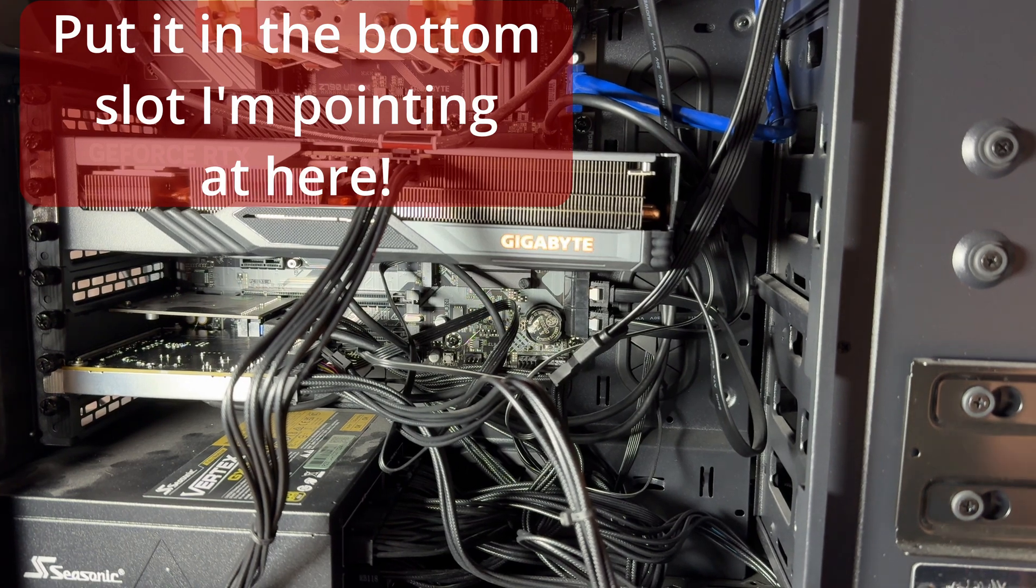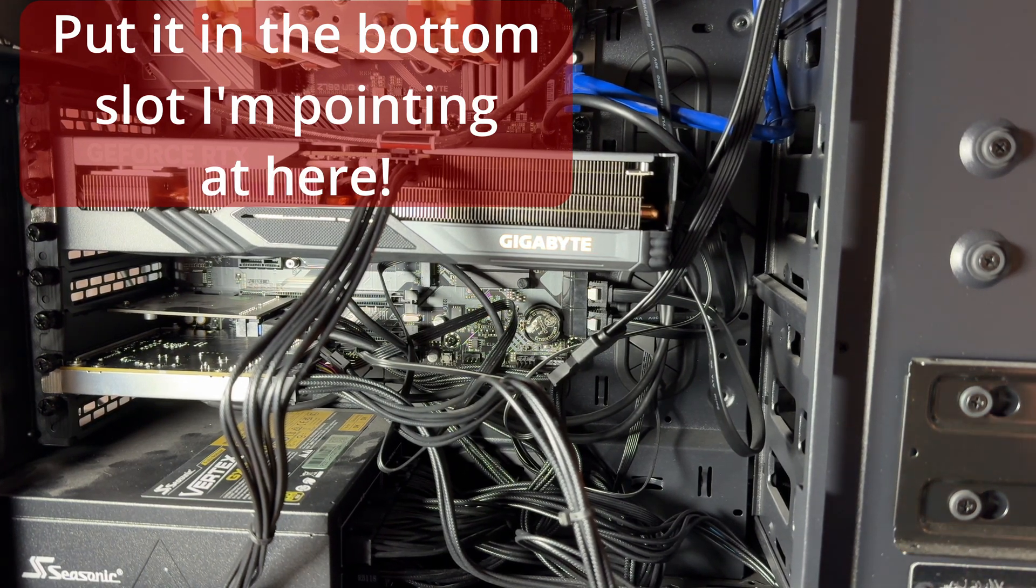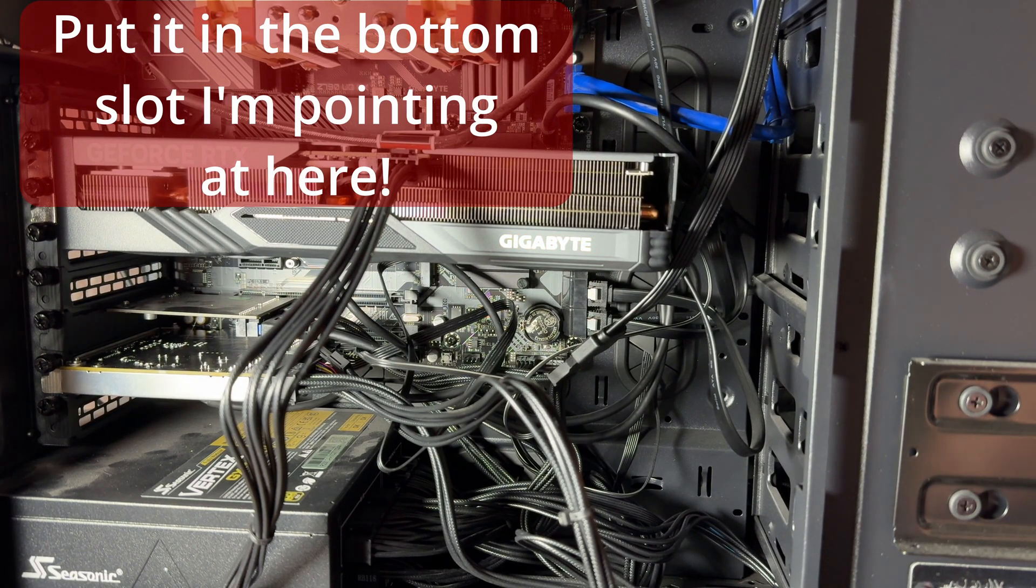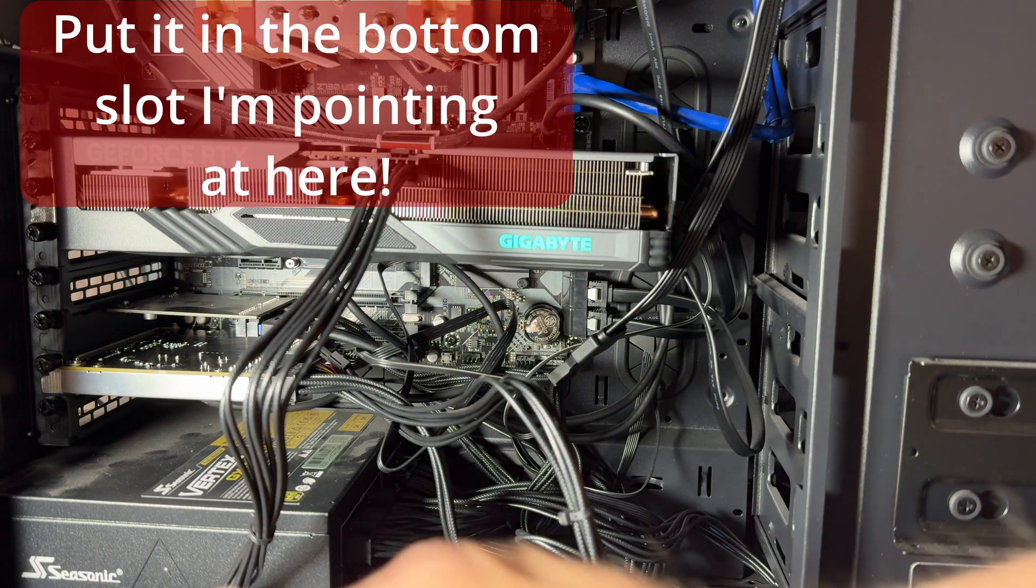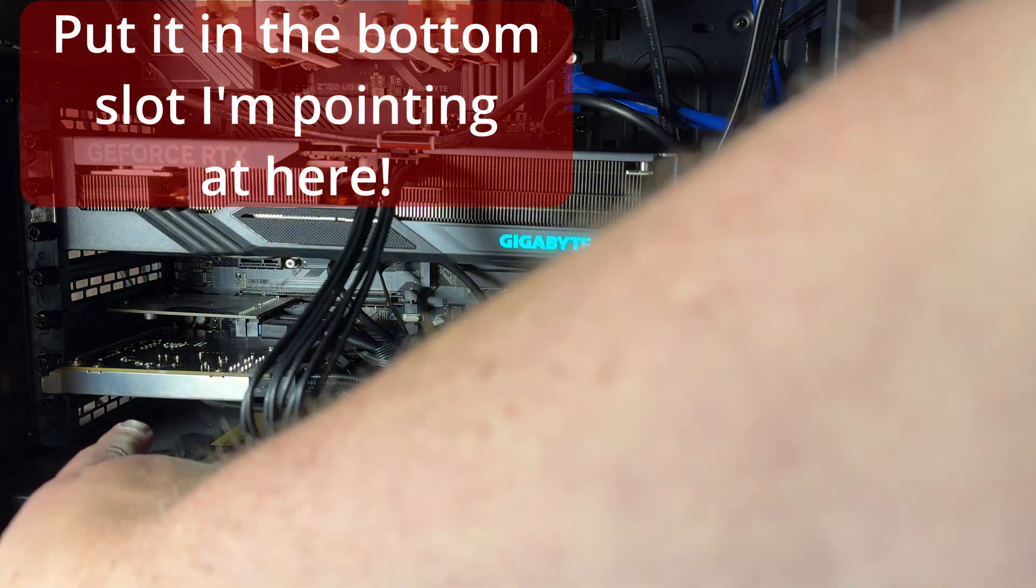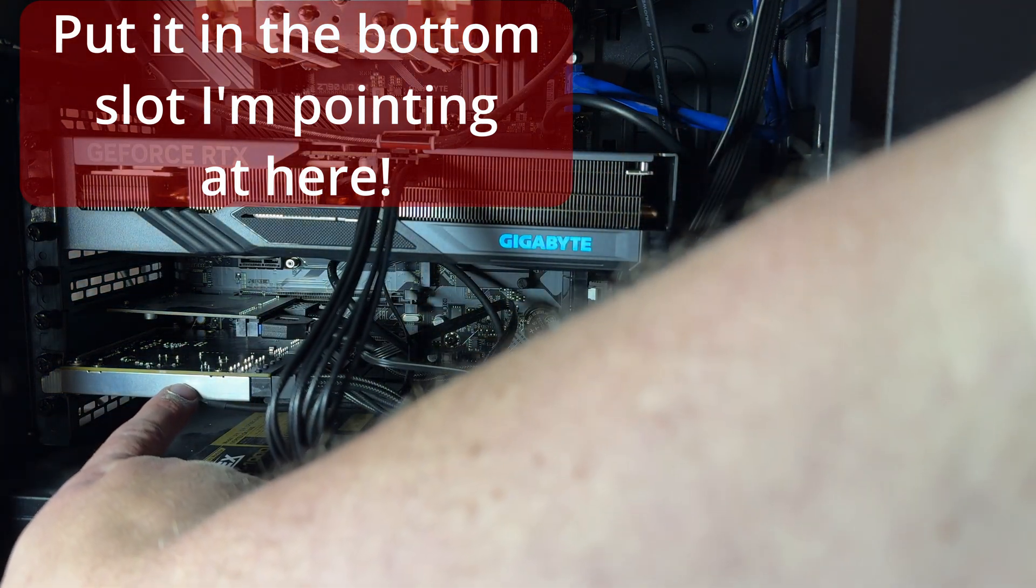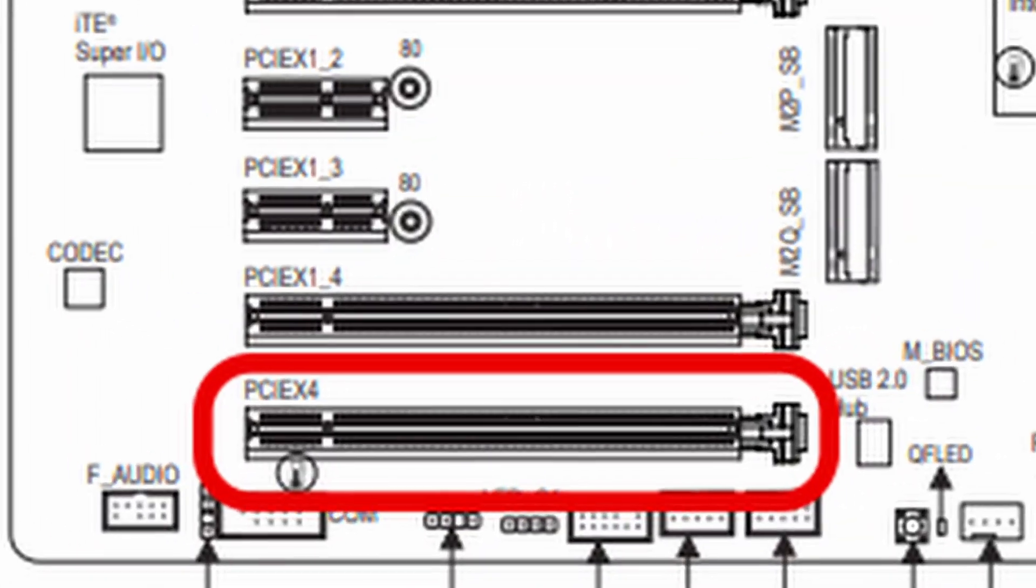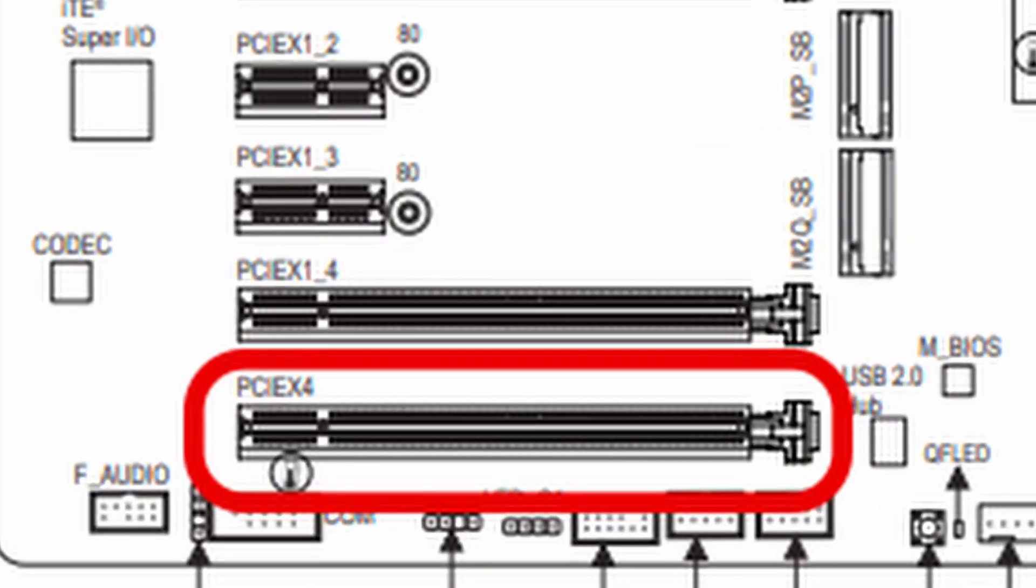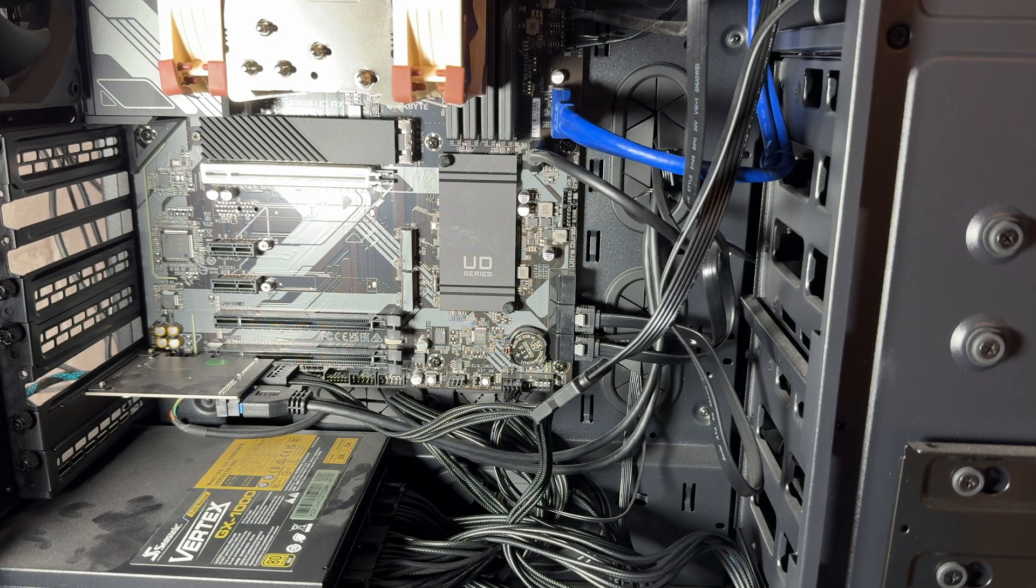When I'm demonstrating plugging the card in and plugging the cables up, I have it in the wrong place because I filmed all that before I realized that the Thunderbolt card needs to be in that bottom slot. So keep that in mind, okay, very very important. So without further ado, let's start plugging things in.